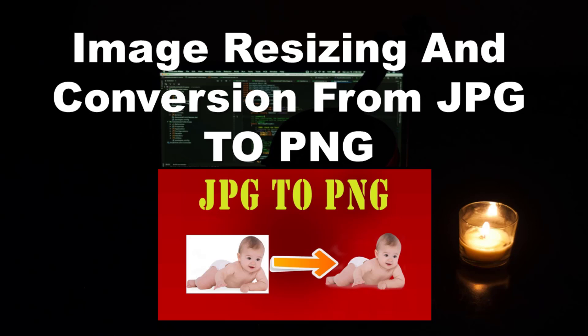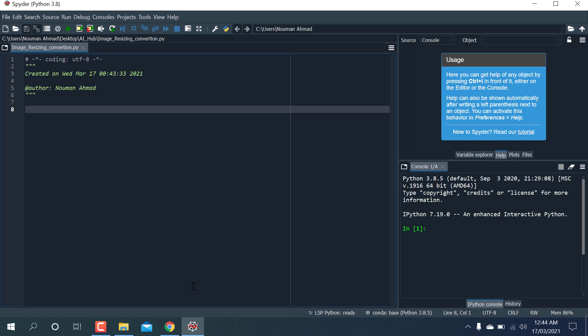Hello, in this tutorial I'm gonna show you how to convert a PNG image into a JPG, or you can convert a JPG image into PNG using a Python script. So let's get started. First of all, you need to install this library below.